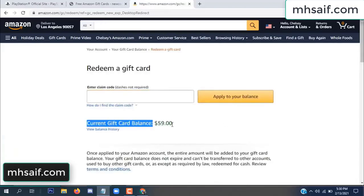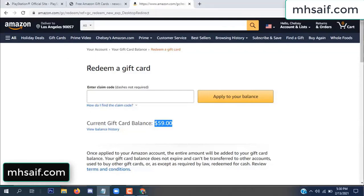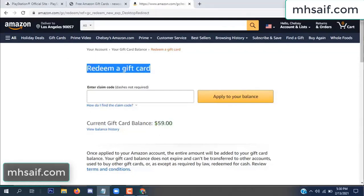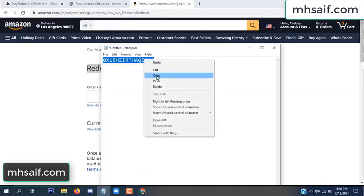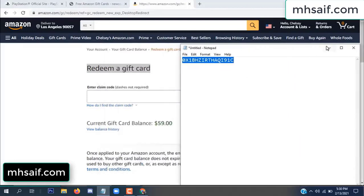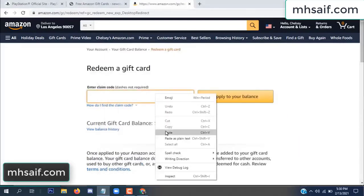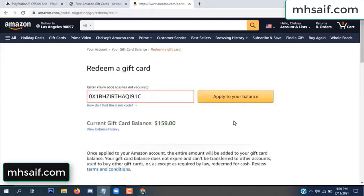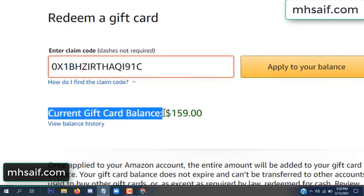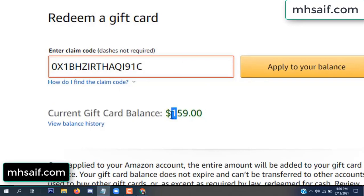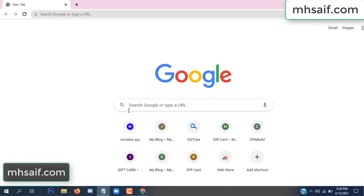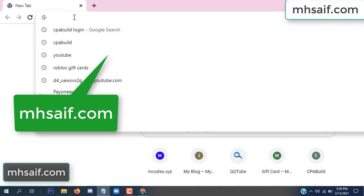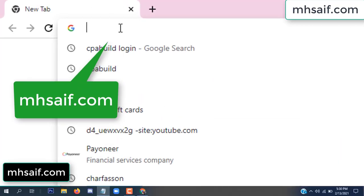Hello everyone, in this video today I will show how to get a free Amazon gift card code. See, my current gift card balance is $59. I have a code I already redeemed. I want to redeem it here and apply to your balance. Wow, $100 added to my balance.